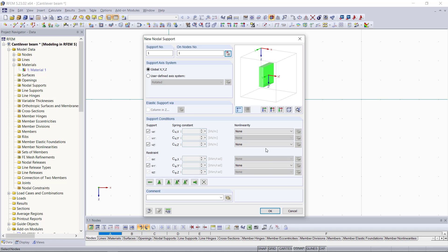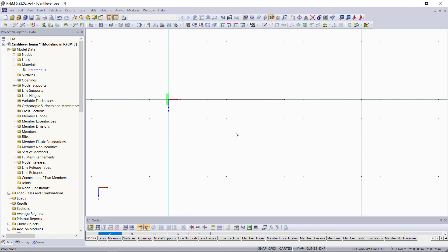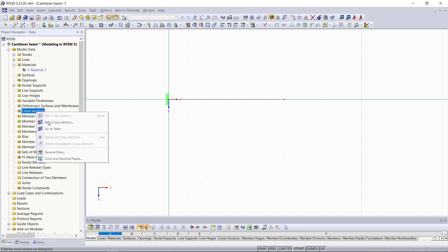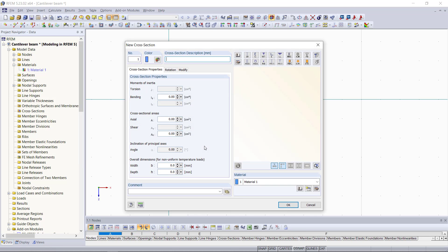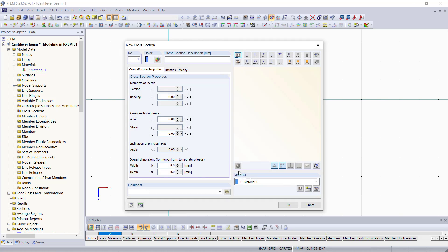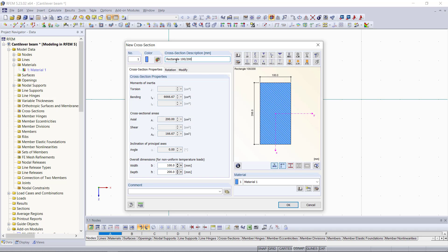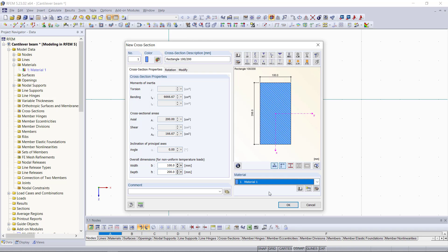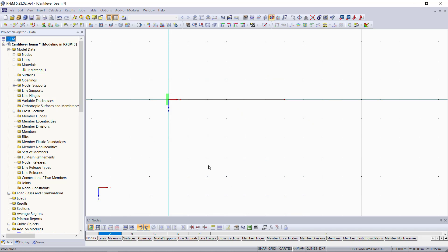Then we can click OK and next we need a cross-section for our beam element. In this dialog, we can either open up the library if we hit the symbol here or we can just type in the cross-section as well. Let's say we enter here rectangle which will have a width of 100 and a height of 200, same as the one in our first tutorial. We can see below the cross-section properties and down here we can choose the material for this cross-section which will be our defined material one.